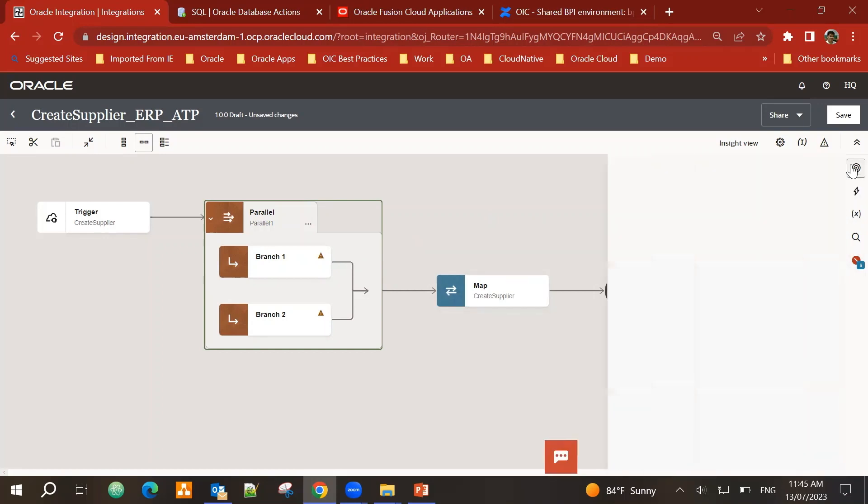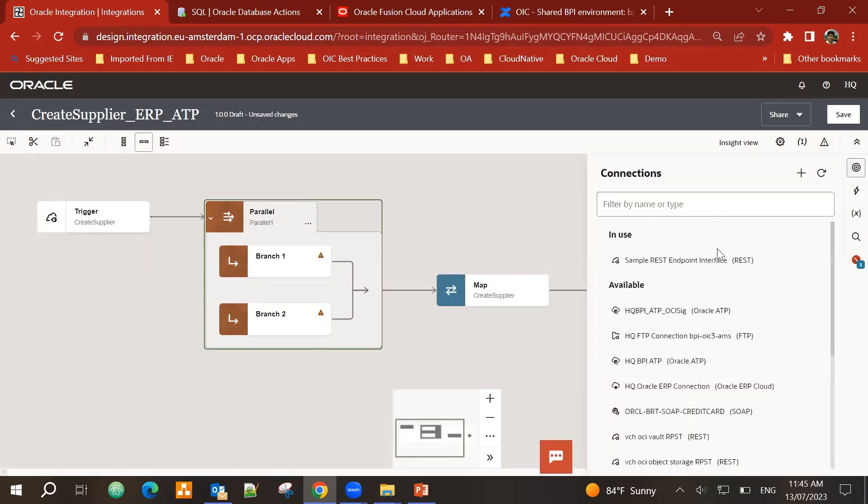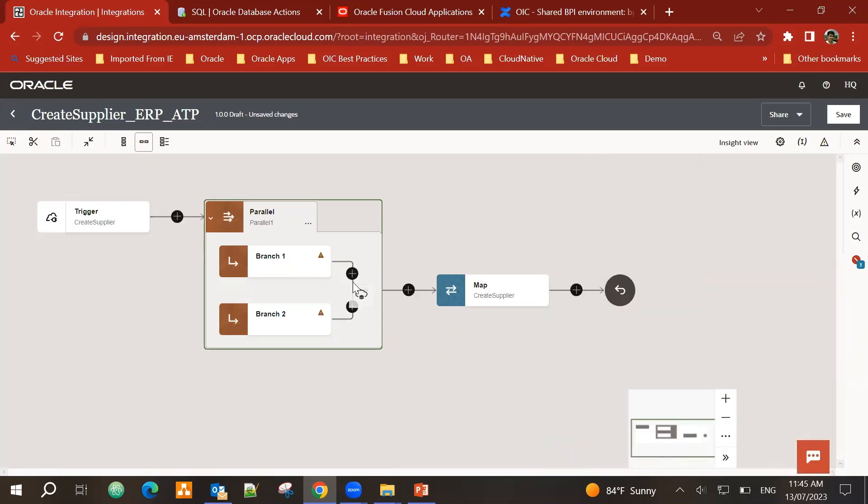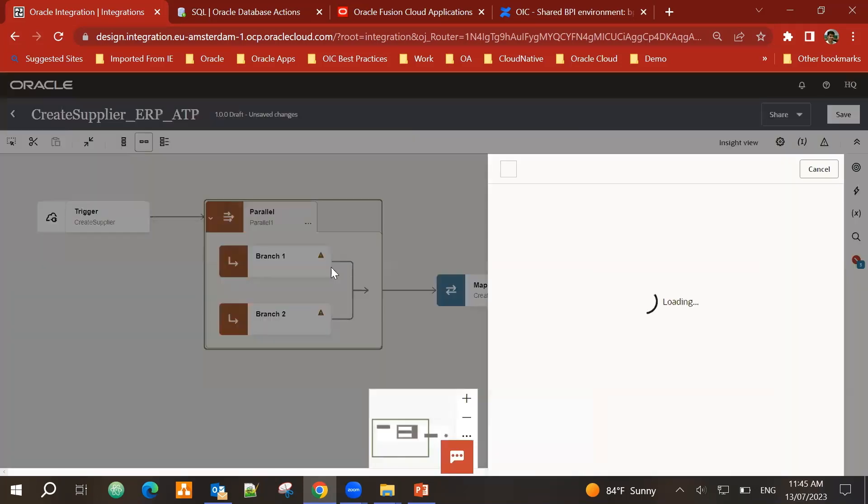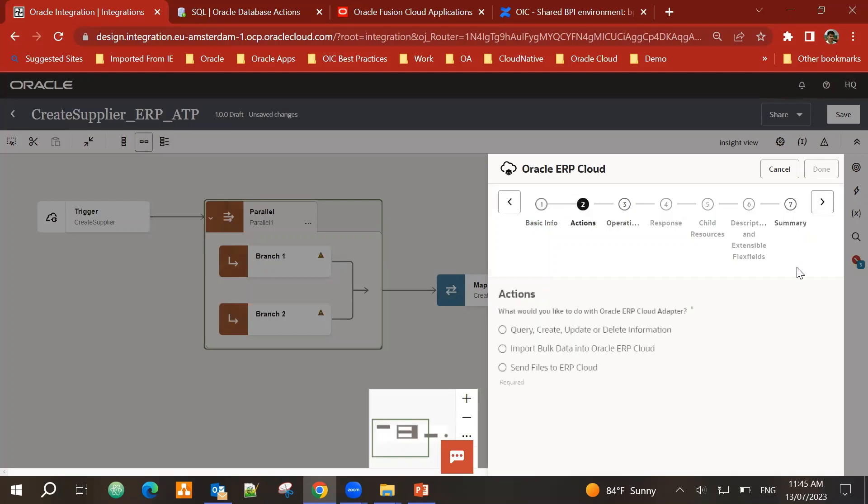Let's start with the ERP cloud. I go into invokes. I have many different configured connections. So I pick up my ERP connection. I bring it, drop it in front of branch one.